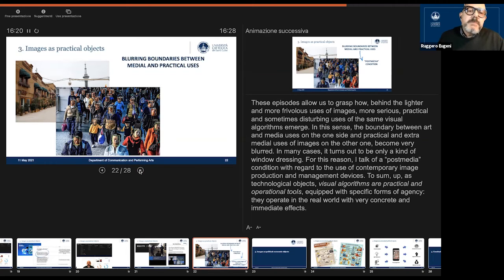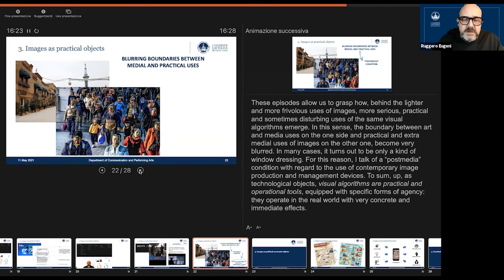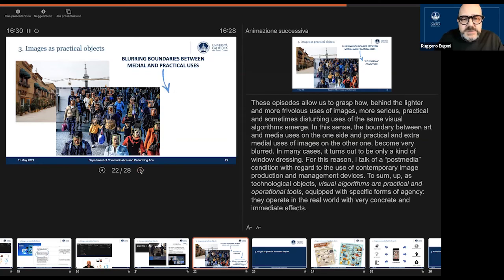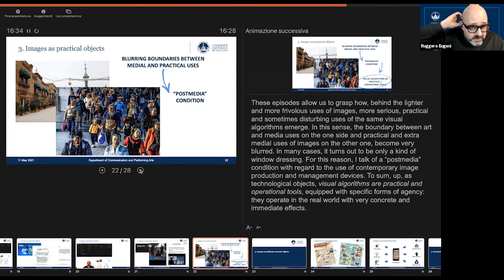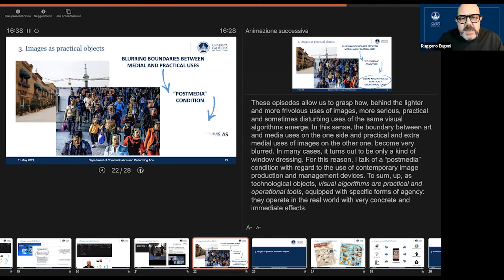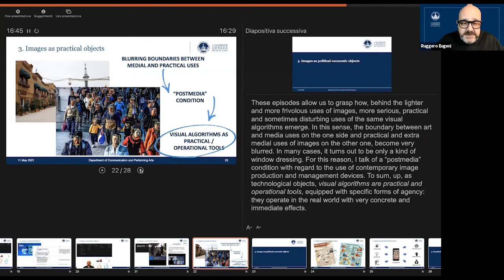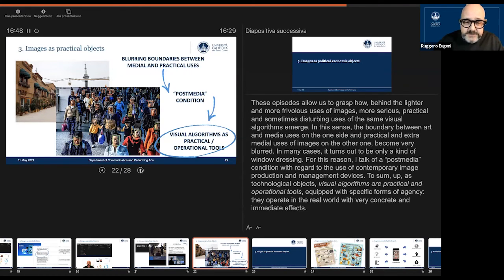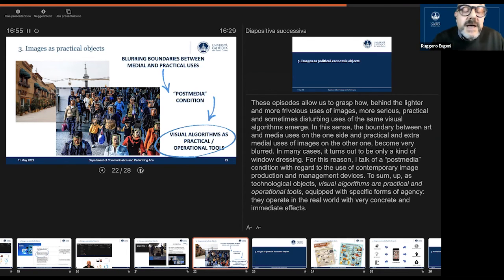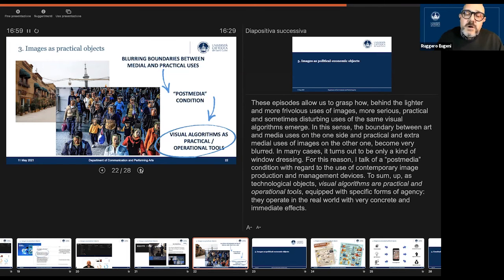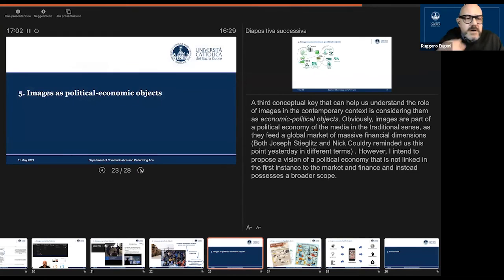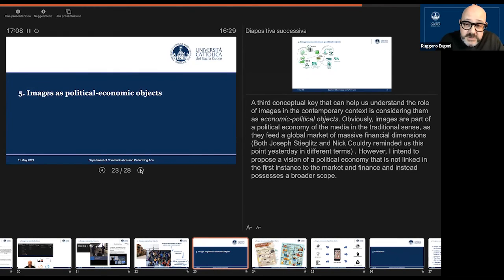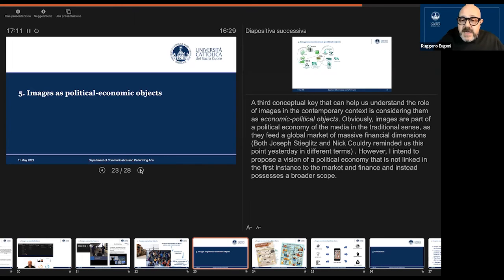So to sum up this point, we can notice first that we have more and more blurring boundaries between medial, artistical, and practical uses of images. We can speak in this case of a post-media condition. And what I want to outline here is that visual algorithms are today practical operational tools. I perfectly join the anti-representational stance of Professor Grusin.